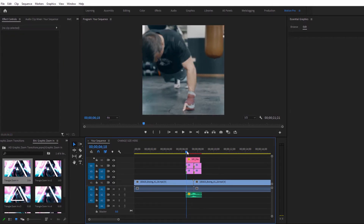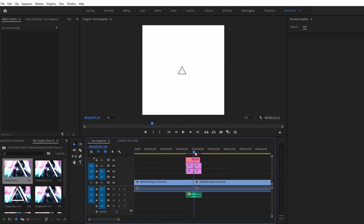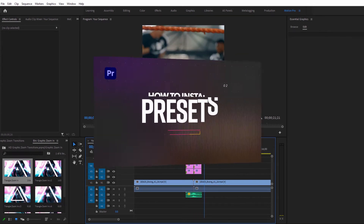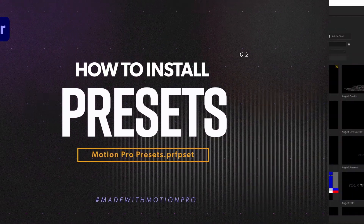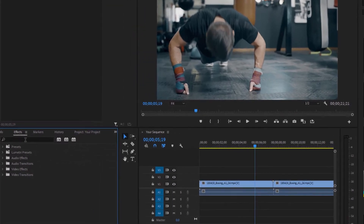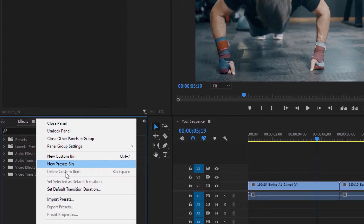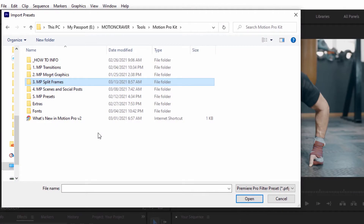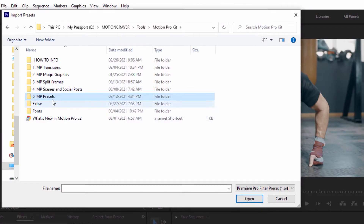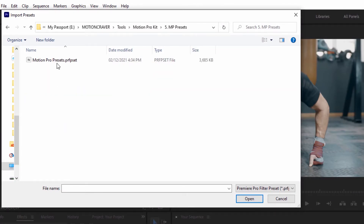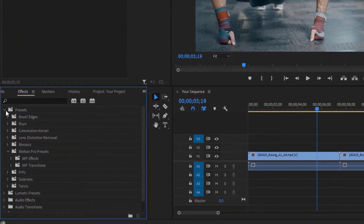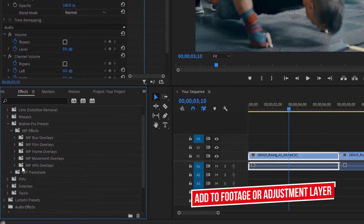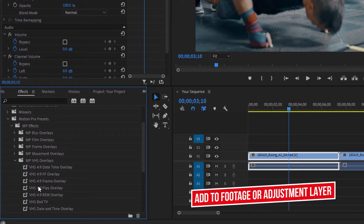You can add even more transitions as well as some cool effects by installing the Motion Pro presets. To do this, head over to the effects panel and click on the three line icon. In the menu that shows up, select import presets, then go to the Motion Pro kit file, open up the MP presets folder, and select the Motion Pro presets file. Now all of the Motion Pro presets will appear inside the effects panel — to use them just drag and drop them onto your footage.